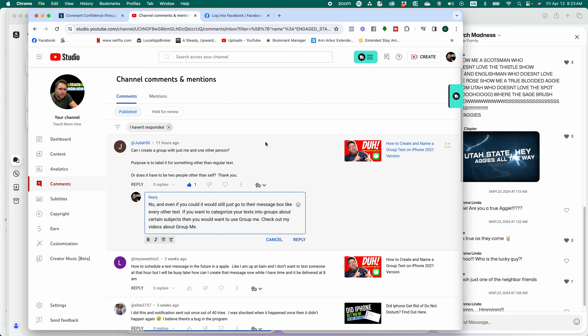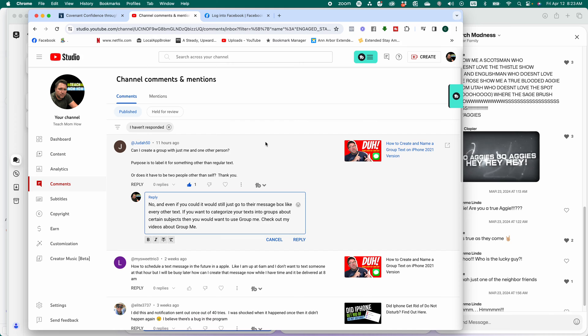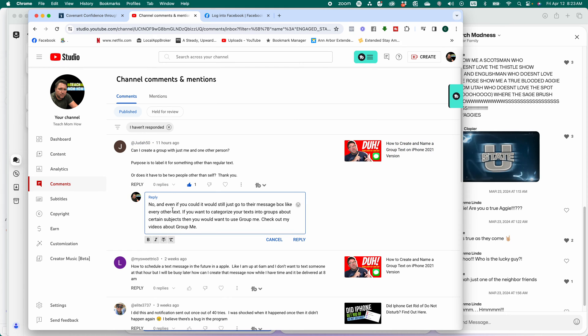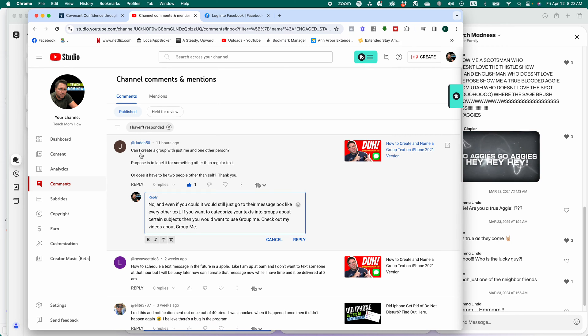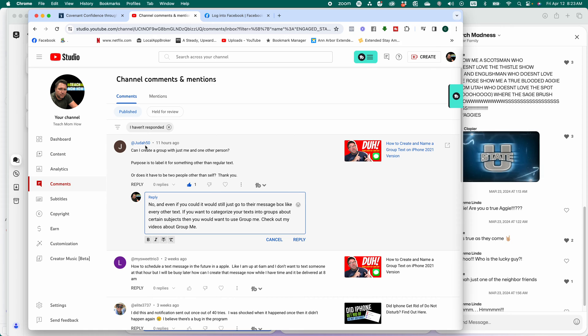Good morning, Kurt here with Teach Mom How. If you watch my channel at all, you know that I like to go into the comments section and reply. I use this for inspiration for videos, and yesterday I received a question from Judah50 that said,